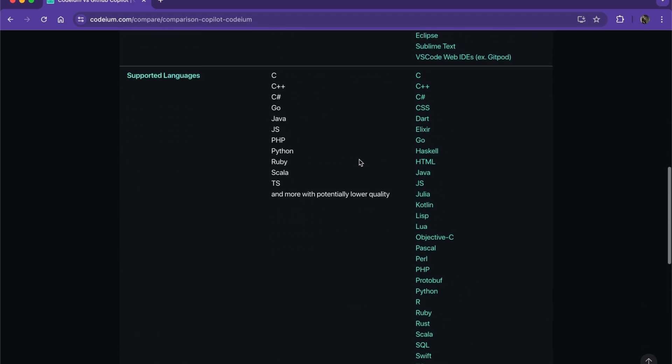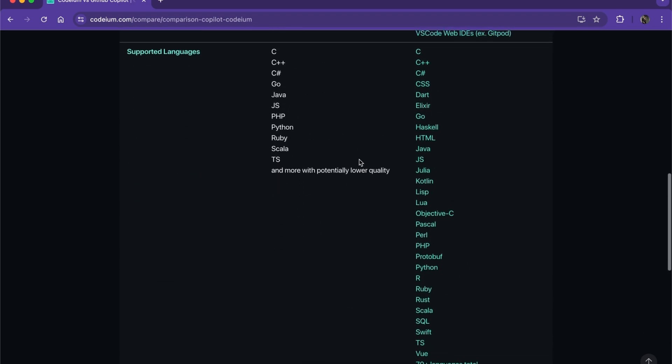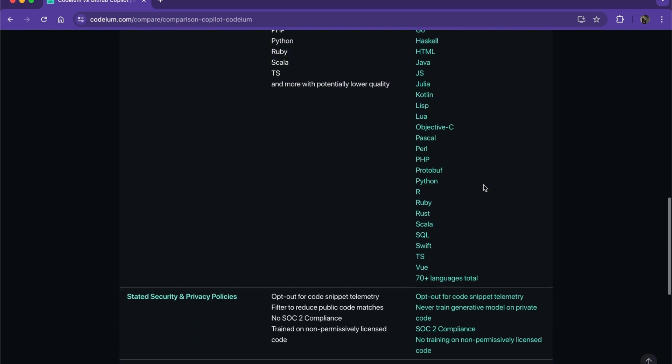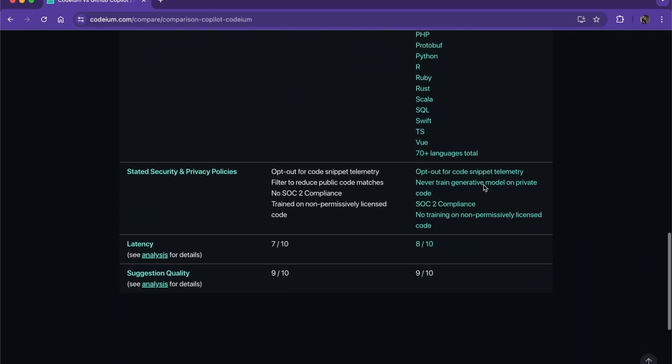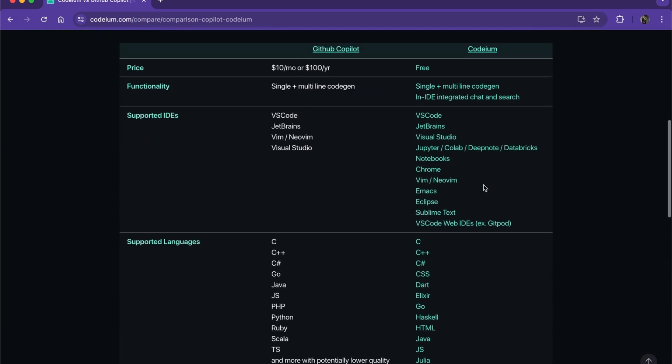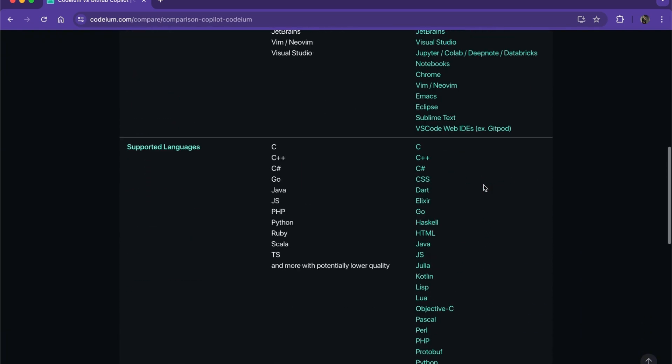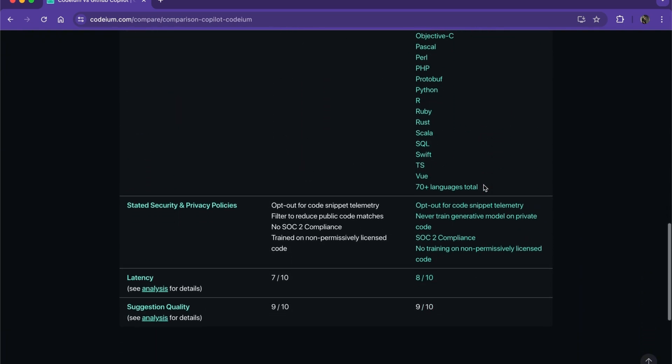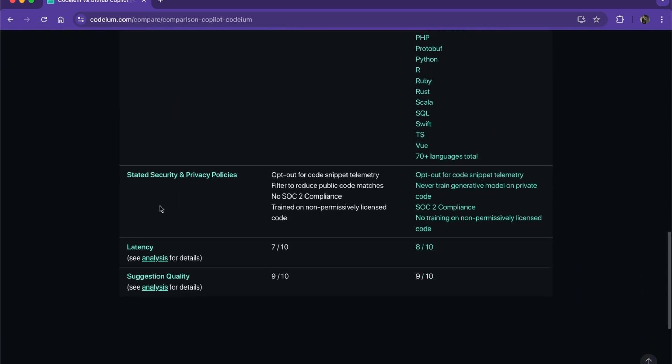The verdict is going to be very obvious of what you're going to choose. It's going to be Codium, of course. Here we have our stated security policies.